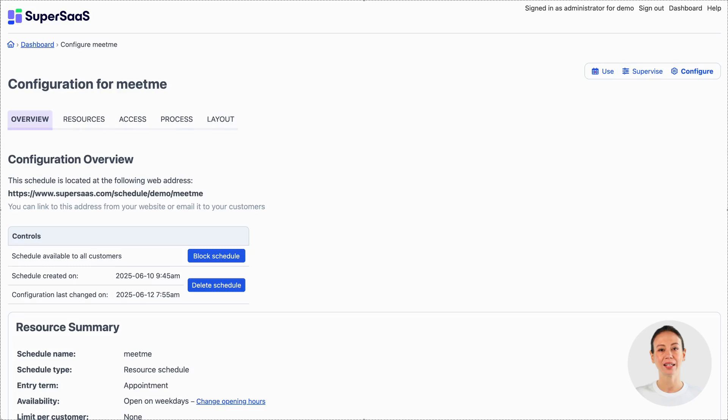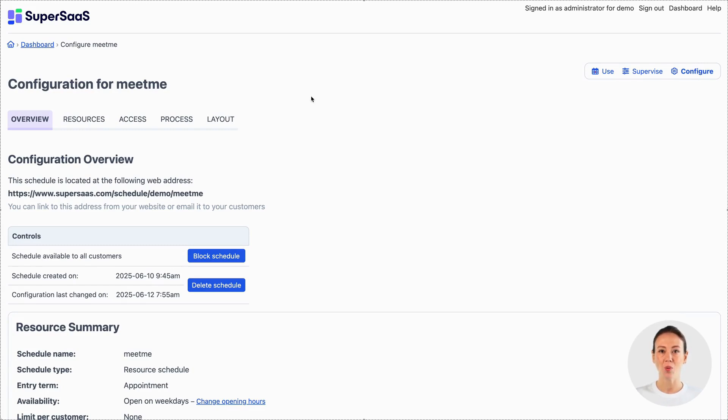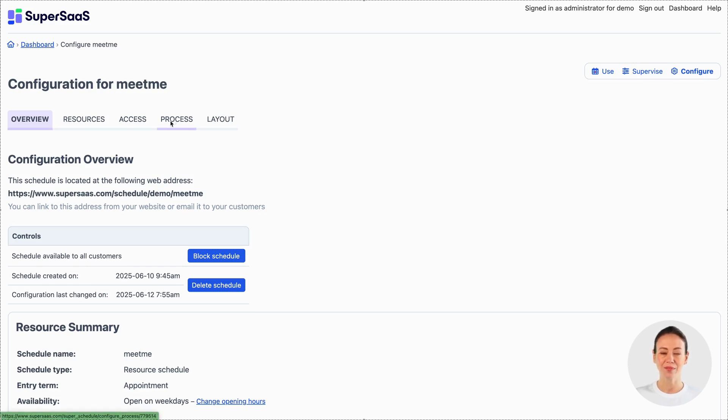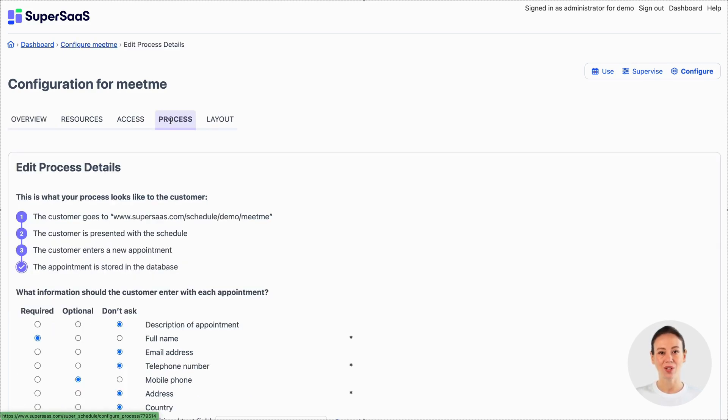Just like in the earlier example, you'll likely want to collect your client's email address so you can send them a confirmation message. You might also want them to provide some additional details when booking the appointment. To set this up, go to configuration and then open the process tab.